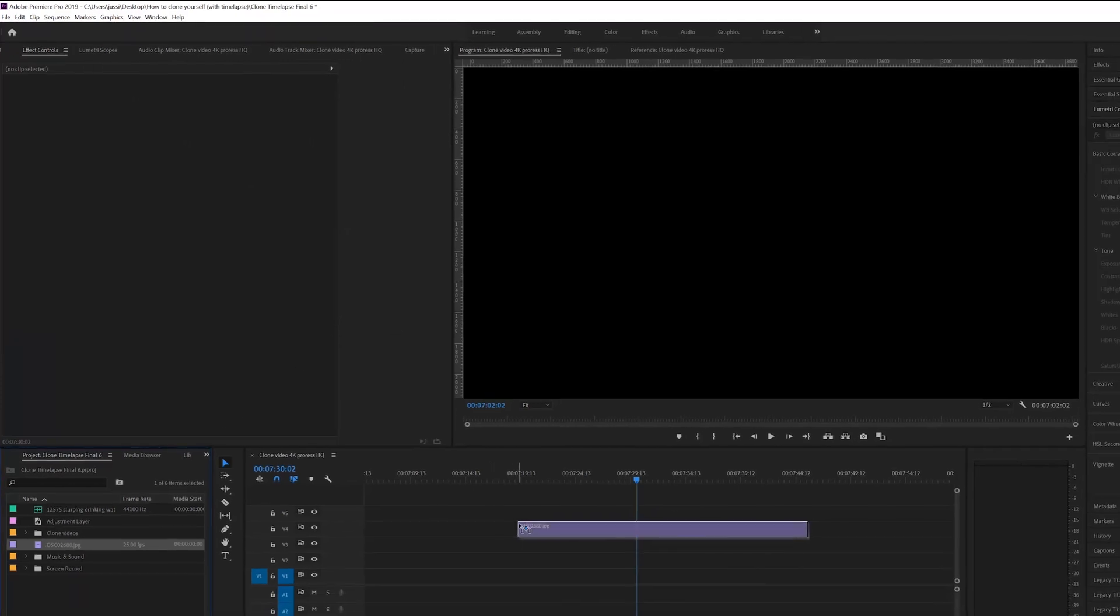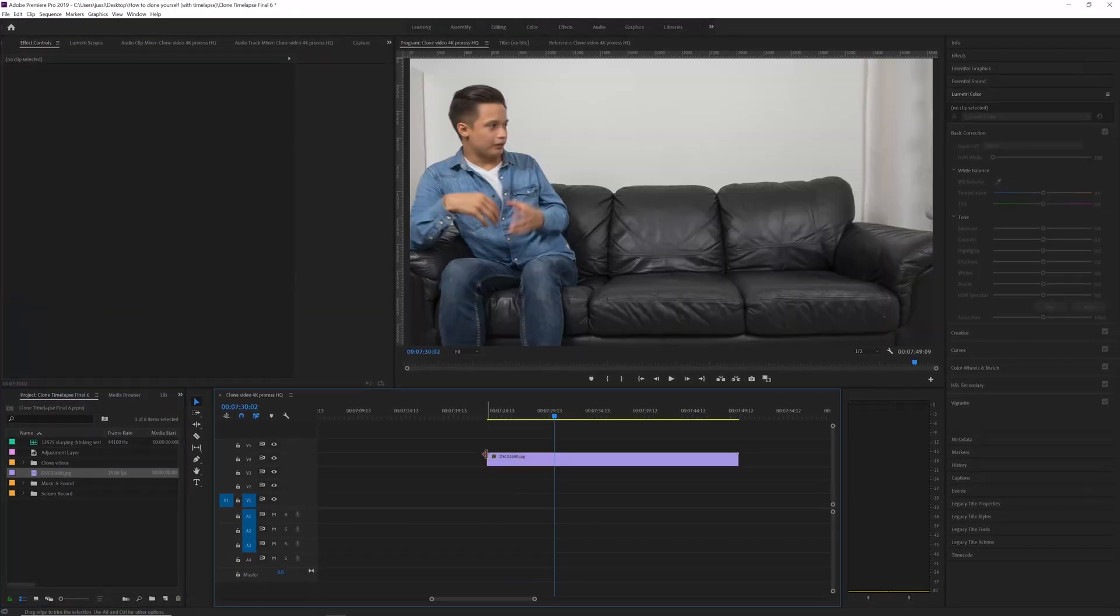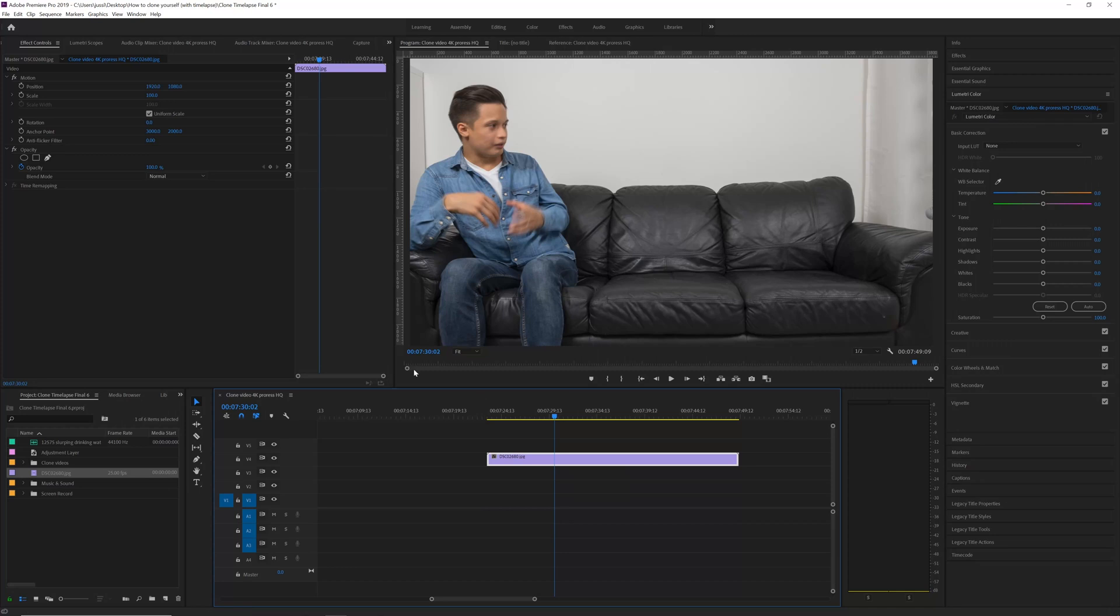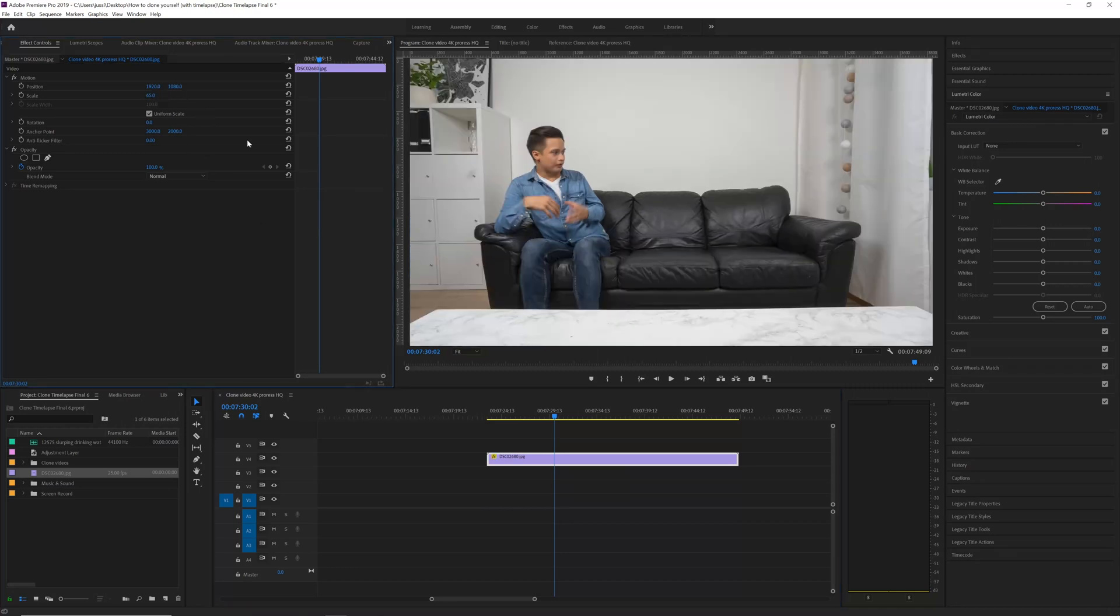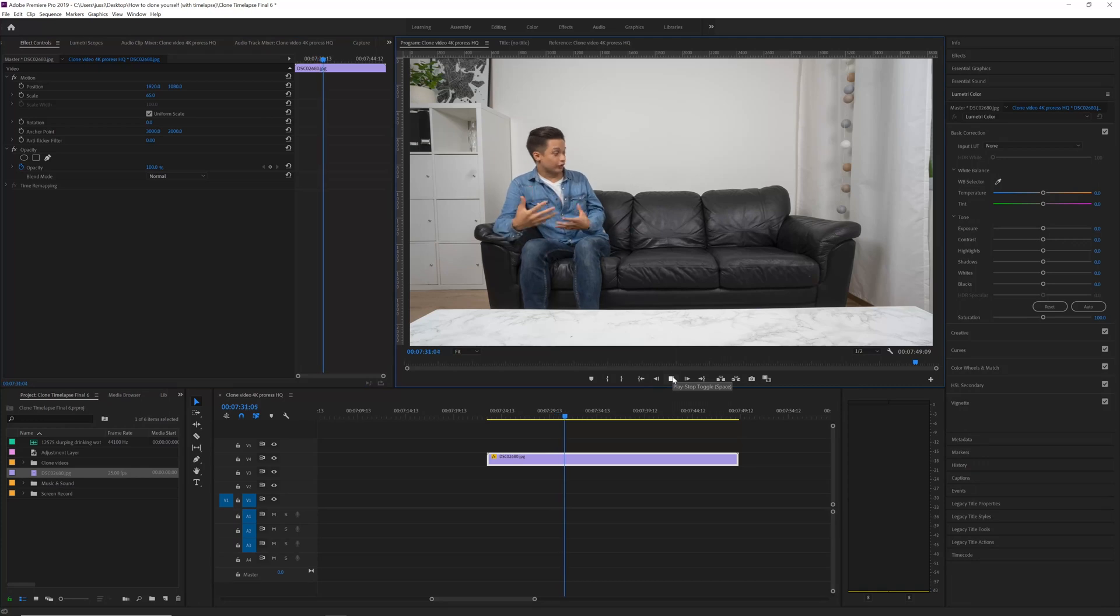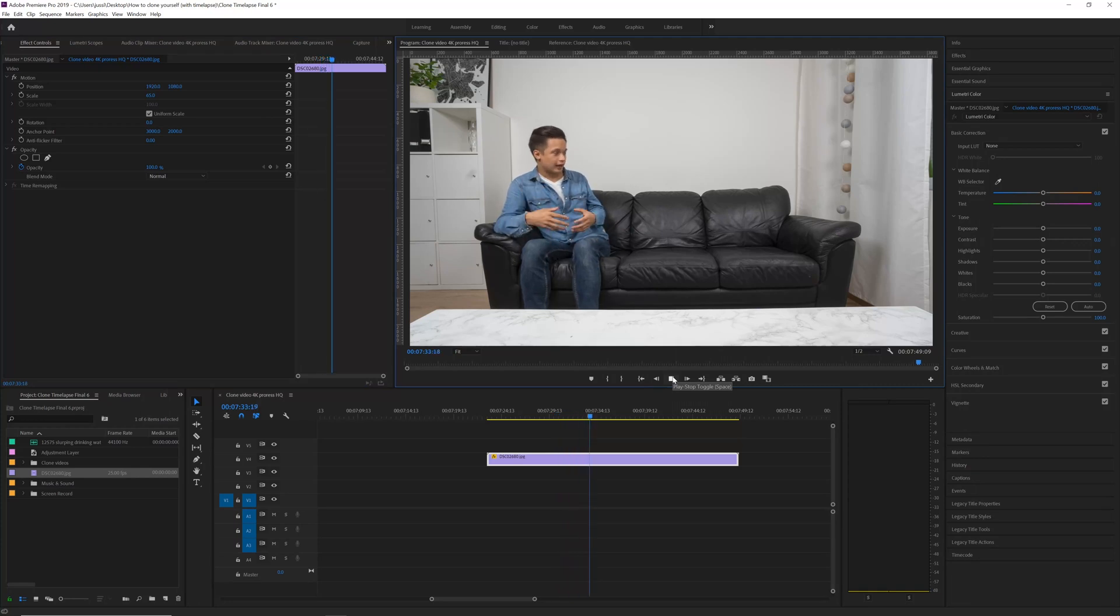Now drag this file to the timeline. Change the size to 65 so it fits. And as you see it automatically combined all the photos into a time-lapse video.